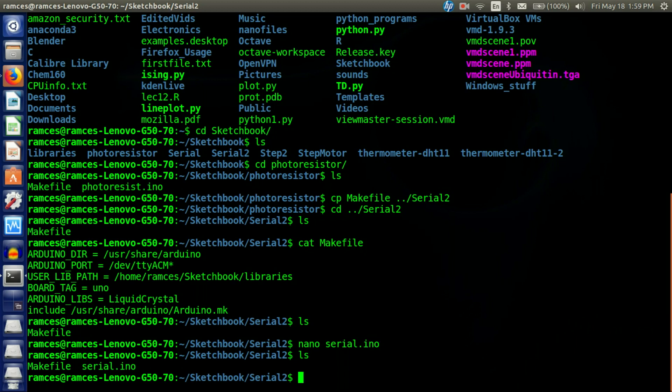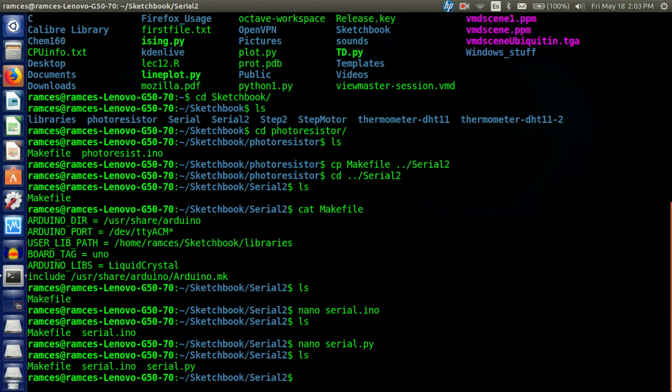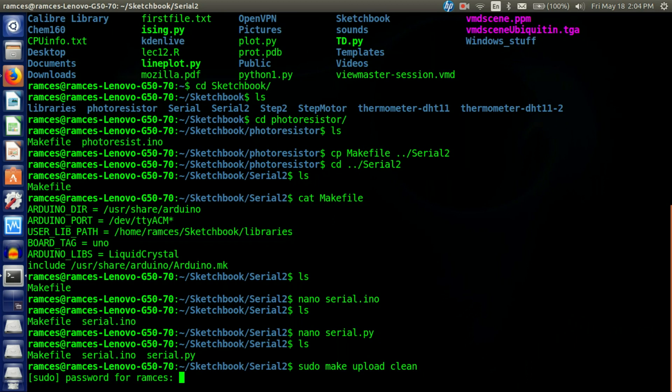Now we need the Python file that is going to take the data from the serial monitor and then we can do whatever we want with it — manipulate it, save it to another file, use it for other purposes. We have to hook up the Arduino to our computer via USB. For the Arduino Makefile package for Linux, in order to compile and upload your program to your Arduino you have to run sudo make upload clean.